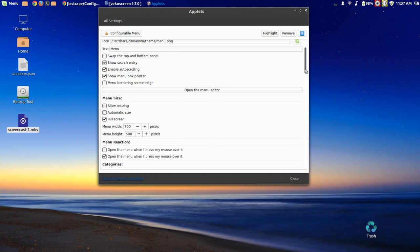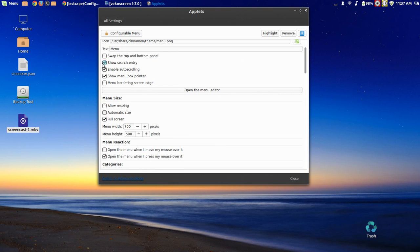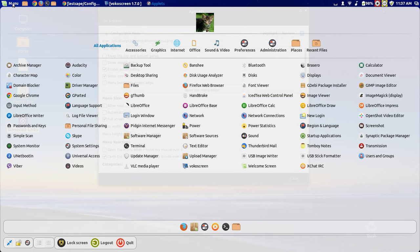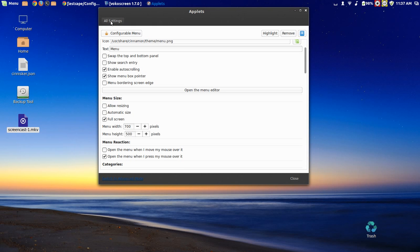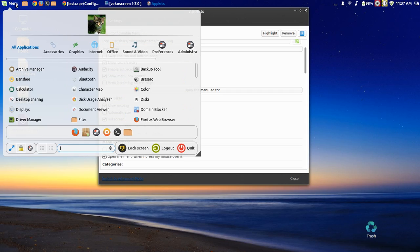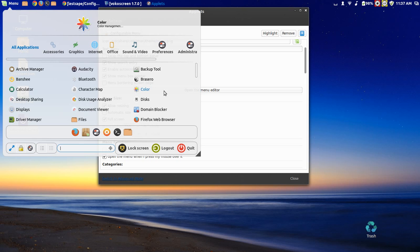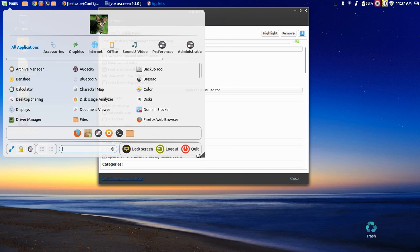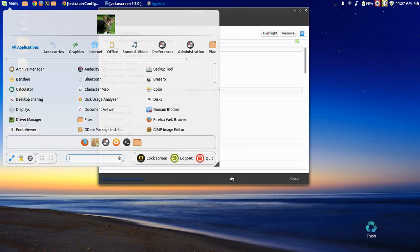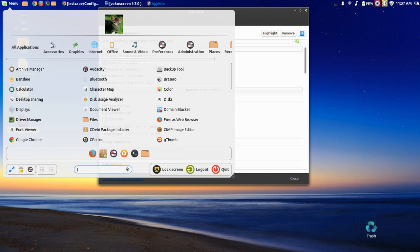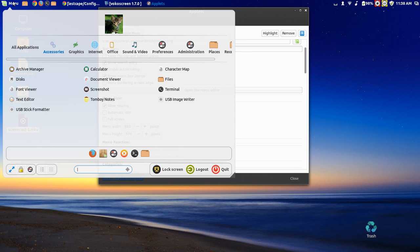You can come over here and uncheck this and you're not going to have the search anymore. I like the search there. Allow resizing, so you can resize from the menu like over here. Very nice.